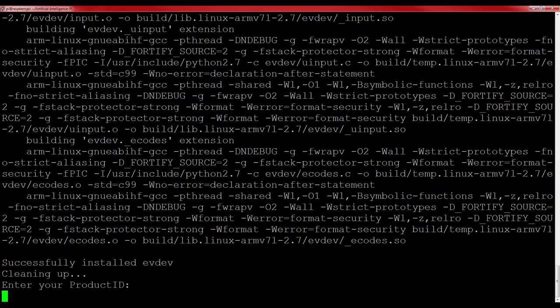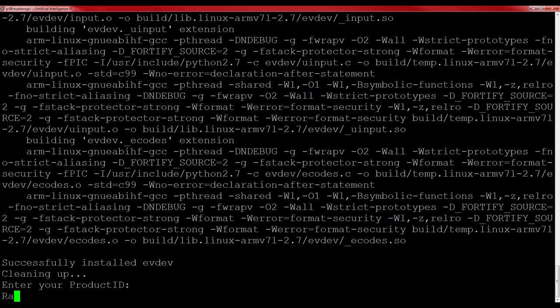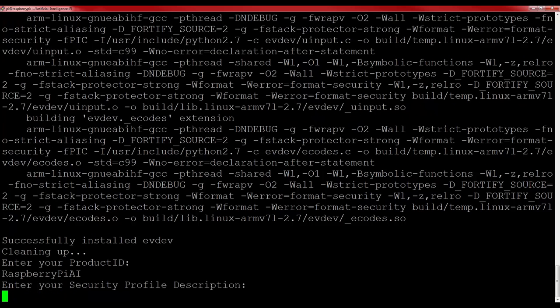Firstly, it will ask you to enter your product ID. This is what you called your Alexa voice service device, and it is critical that you input this letter for letter with the correct capitalization. So for me, it was Raspberry Pi AI, and then after that, just press enter.